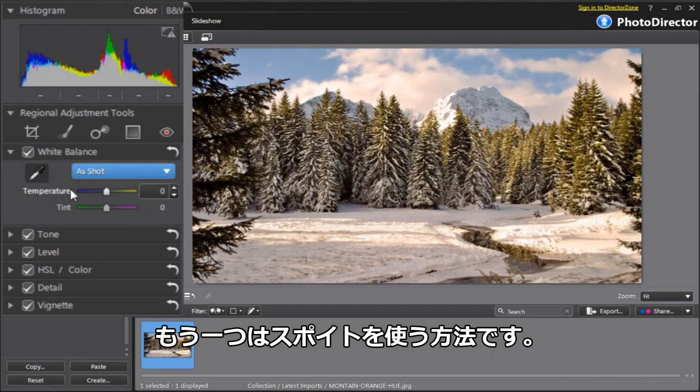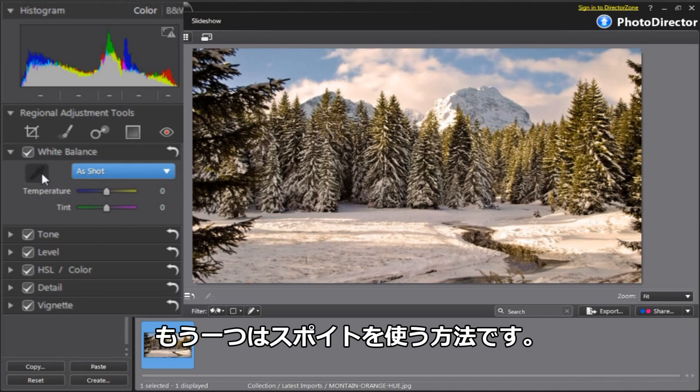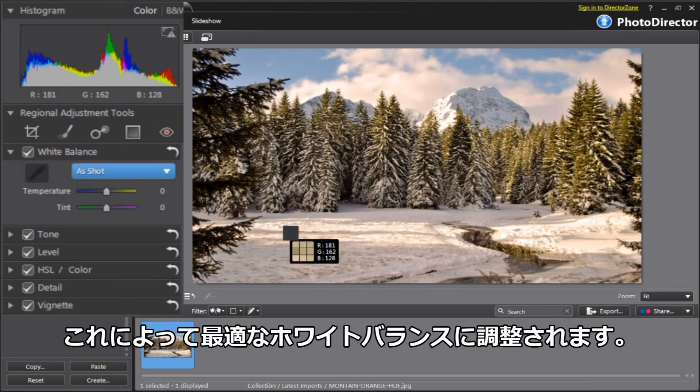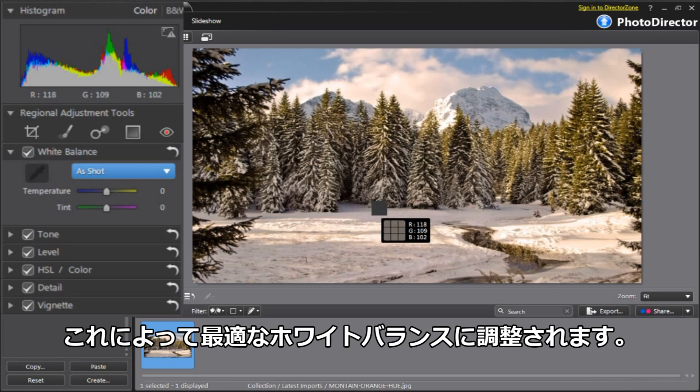The second option is the Sample tool. Click on the Sample tool and place it on the image. Look for a neutral gray color in your image. This will likely give you the most accurate representation of the true white balance value of the original scene.